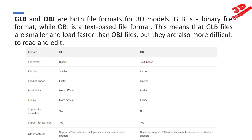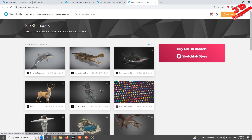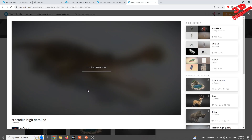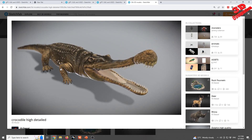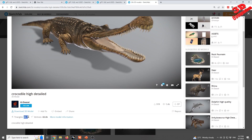So where can we access GLB files? On Sketchfab, if you go to the GLB tag, you'll see a wide variety of 3D models — some of them are free to download and can be used in various scenes depending on the content copyright. For example, this high-detailed crocodile model shows texture information and lighting within the Sketchfab viewer.